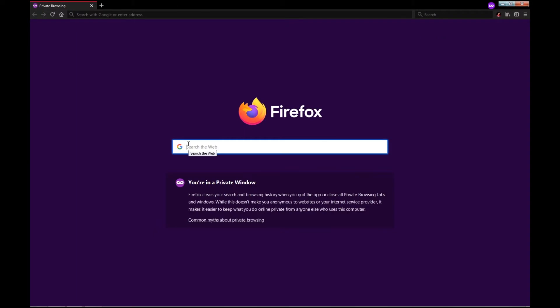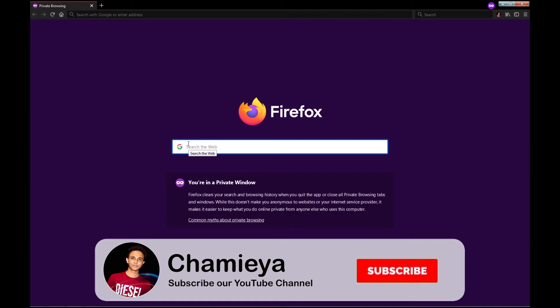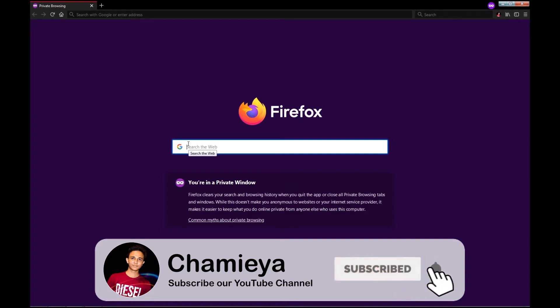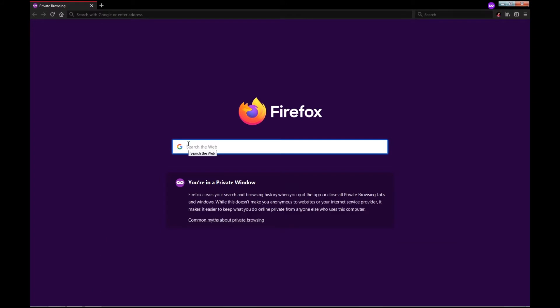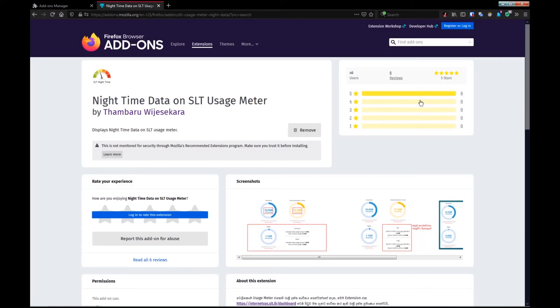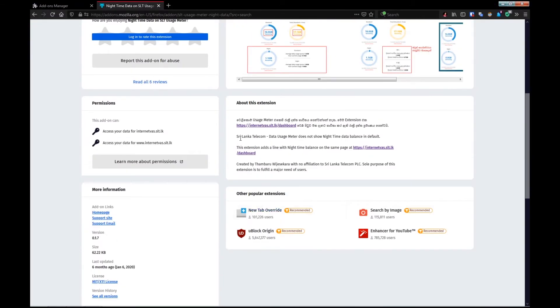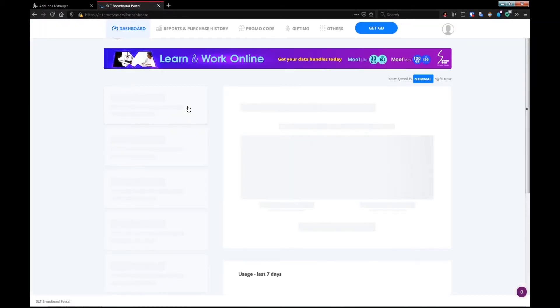If you search it, you can see the story and save it. If you have an account, you can click on the account. This is the option of Google Chrome — the option for the link. Now, if you want to use the page, you can use the link.